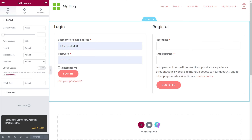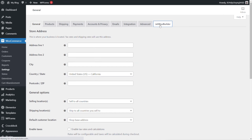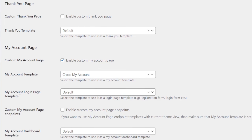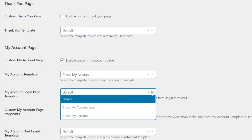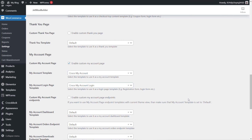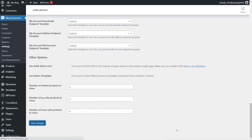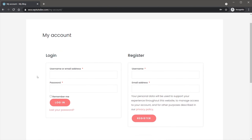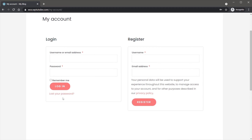Now we just need to head back into WooCommerce, back to the settings section and into JetWooBuilder. Scrolling down to our My Account section, we can set up the My Account Login page template. Like we did before, just choose the relevant template and hit Save Changes. We've now created our registration and login page. Opening an incognito window where I'm not logged in, if I click on My Account, you can see this now takes us to the login or register section — all styled up and looking pretty sweet.